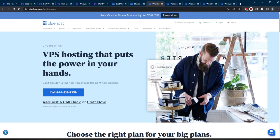In conclusion, web hosting is a very important aspect of building and maintaining a website, as it provides the necessary infrastructure and support for the website to be accessed by users around the world. With several different types of web hosting available, each with their own unique features and benefits, you can weigh your options and see which one fits your needs most.